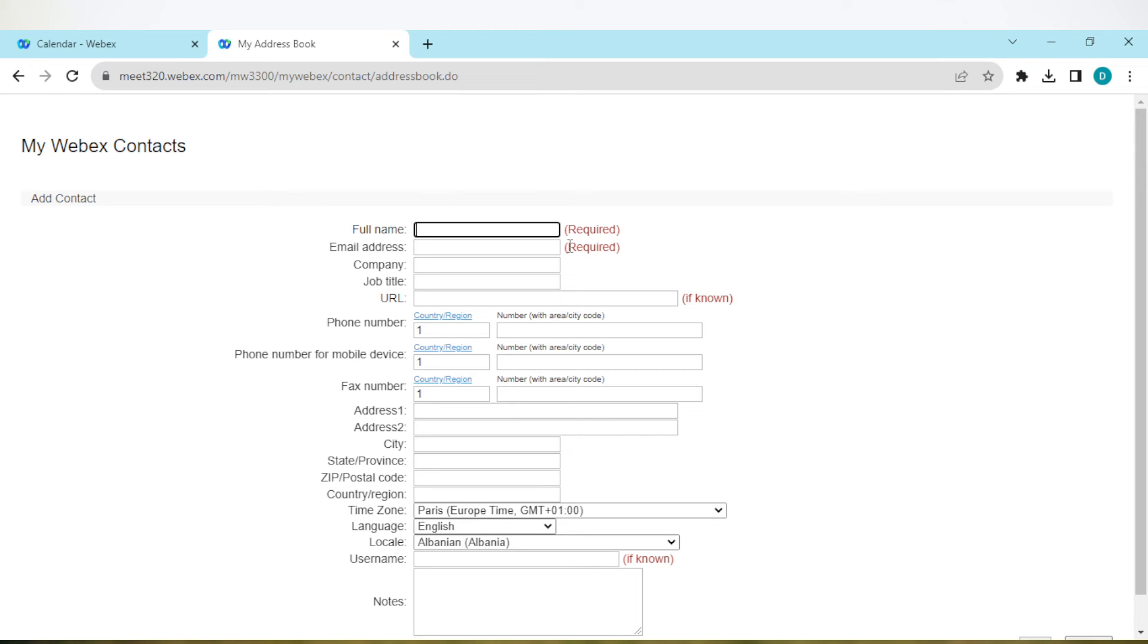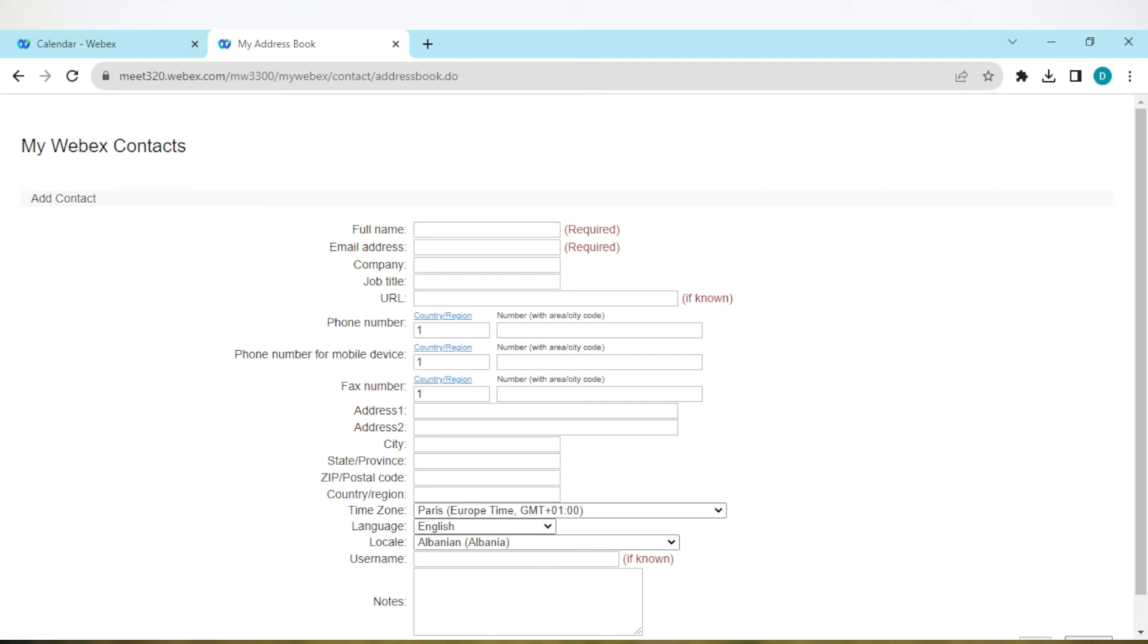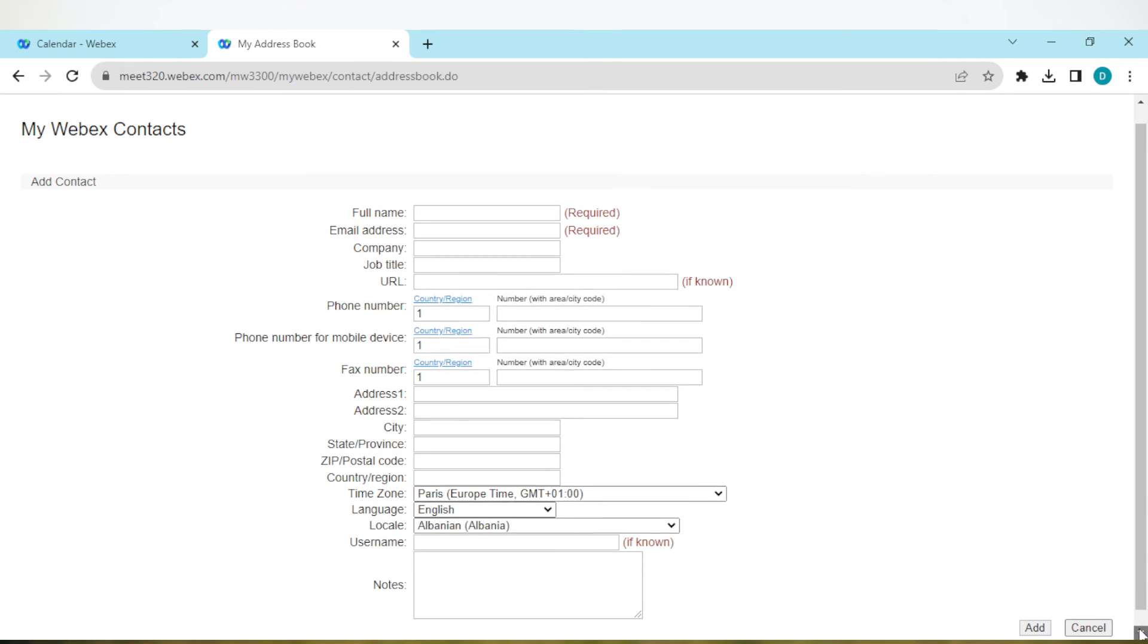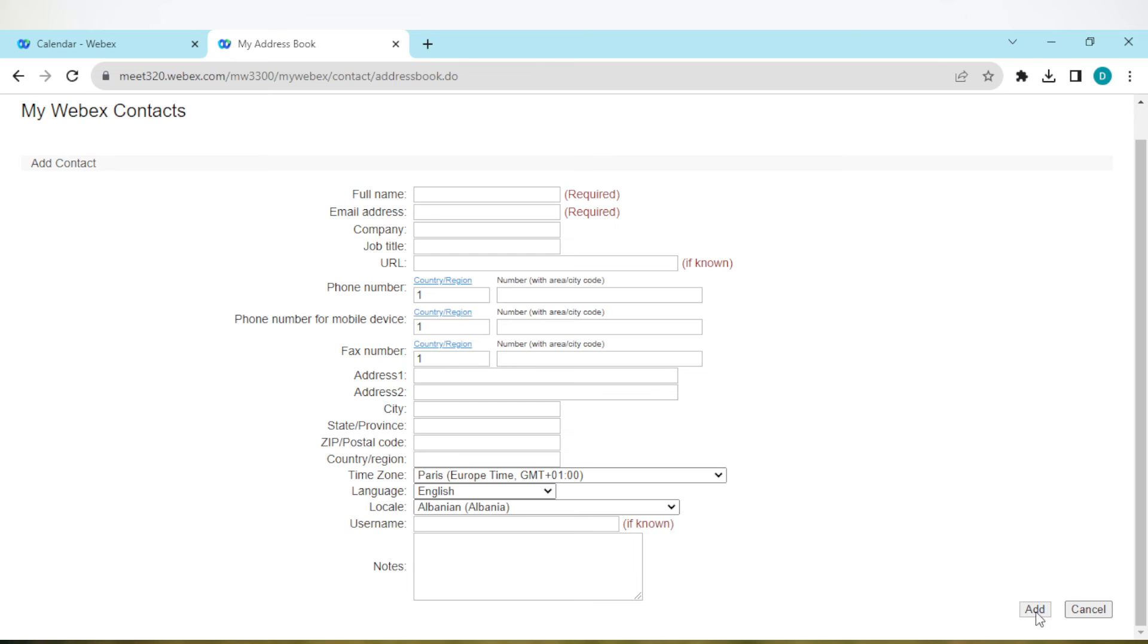You don't have to fill everything, just ensure you fill the required fields. Once you're done, scroll down and click on add, and the contact will be added to your account. Go ahead and do this for all of the contacts that you want to add.